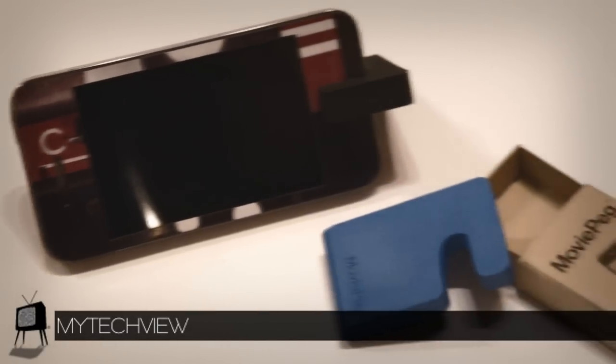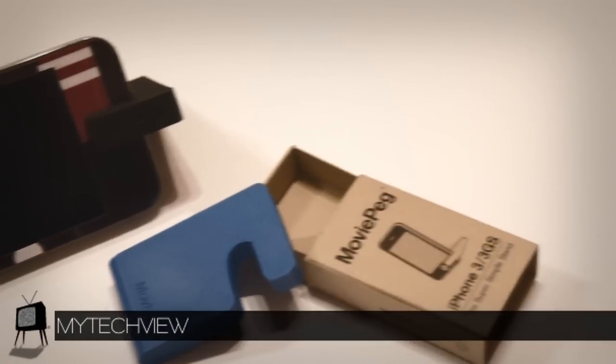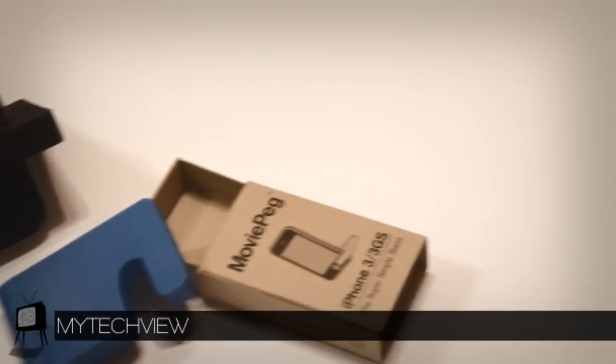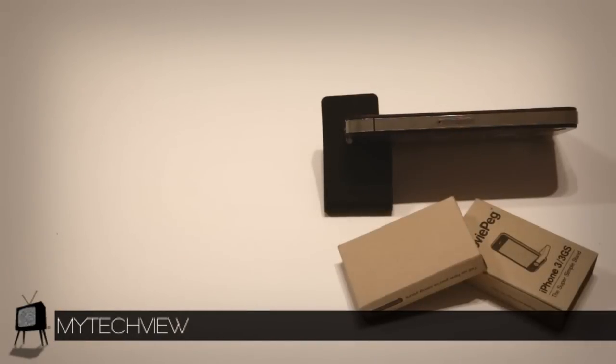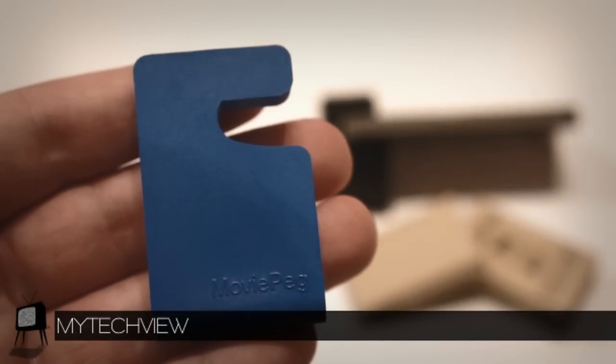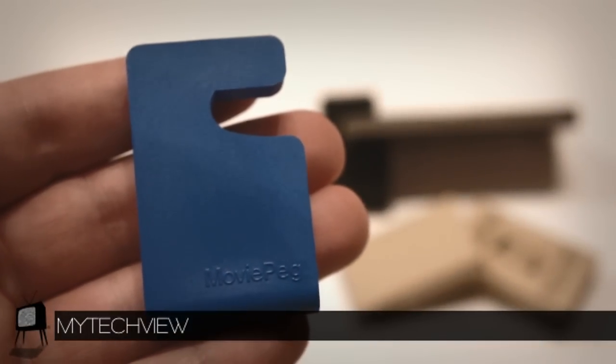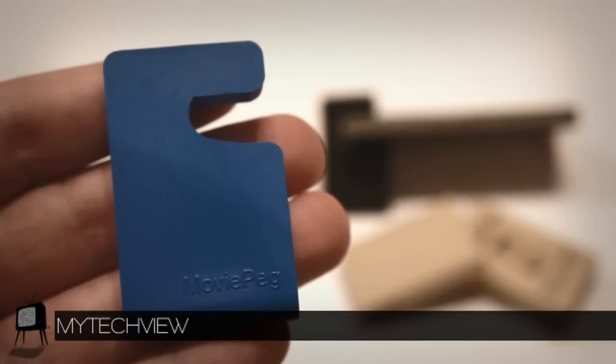The MoviePeg goes for $7.99, in which I think is the perfect price for a stand that is going to last you for a very very long time. As well, the MoviePeg comes in six colors and to top it all off it's available for the iPad also. Don't forget to check out moviepeg.com if you'd like to purchase and don't forget to say My Tech View sent you.